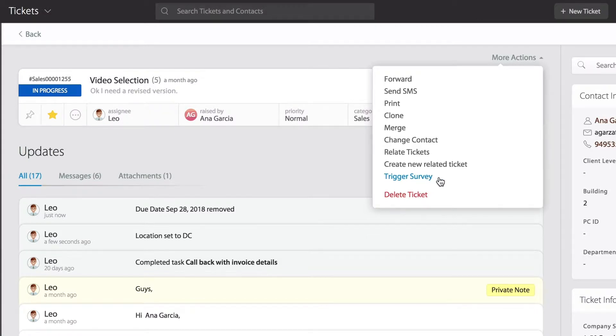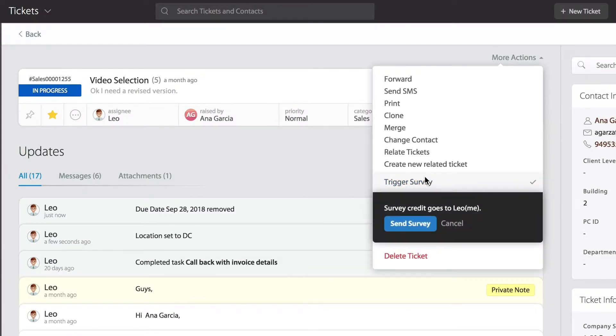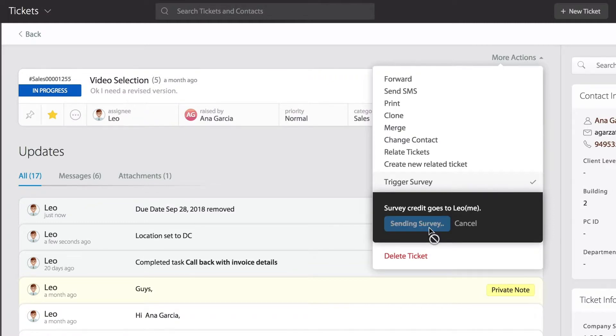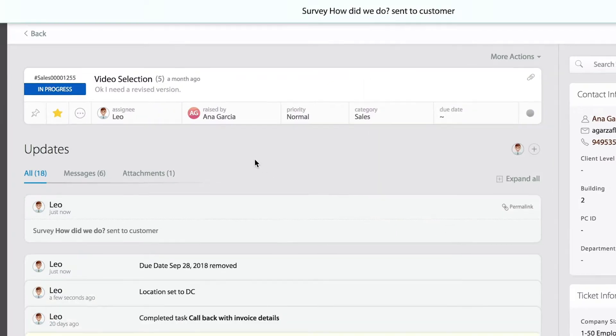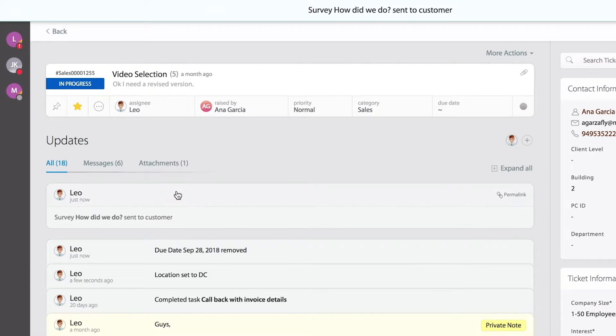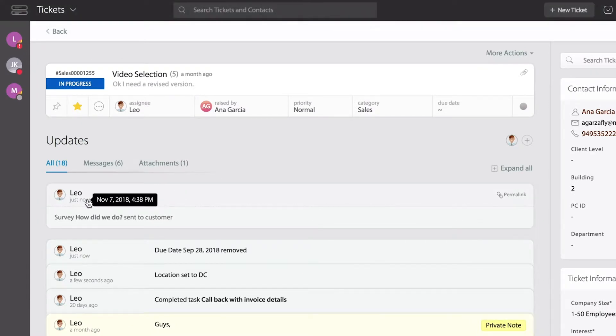I can click on that button and then from here send the survey. You'll notice in a few seconds how that gets recorded as an actual action right within the ticket history. I even get to see the timestamp of when it happened.